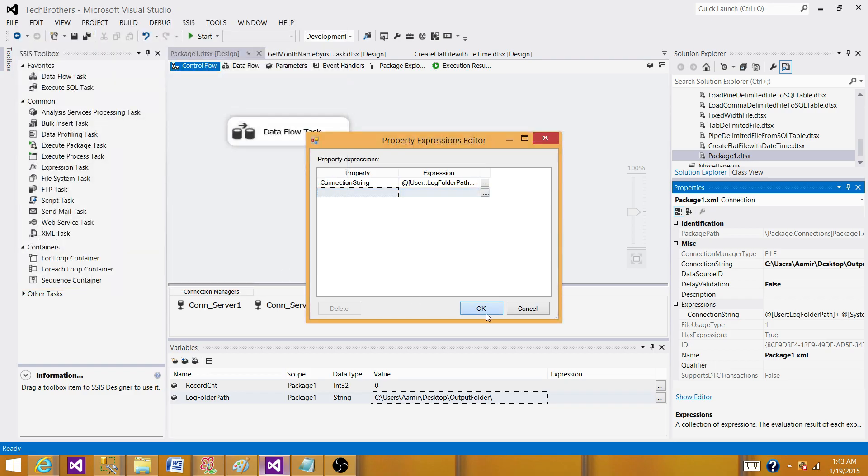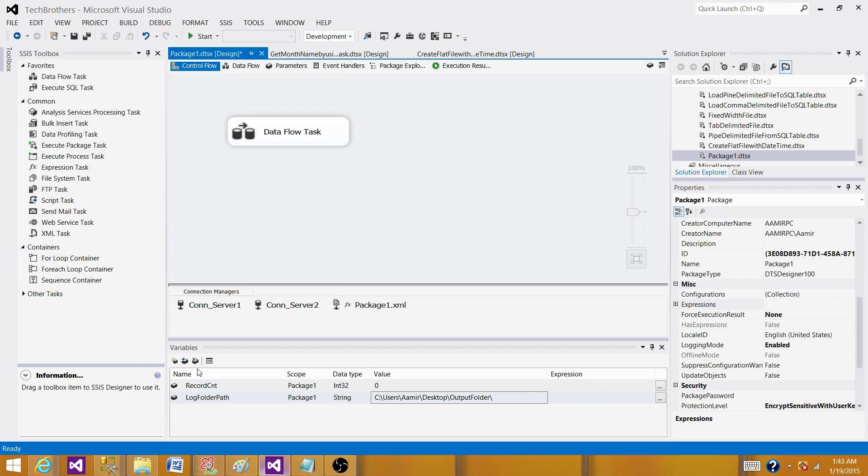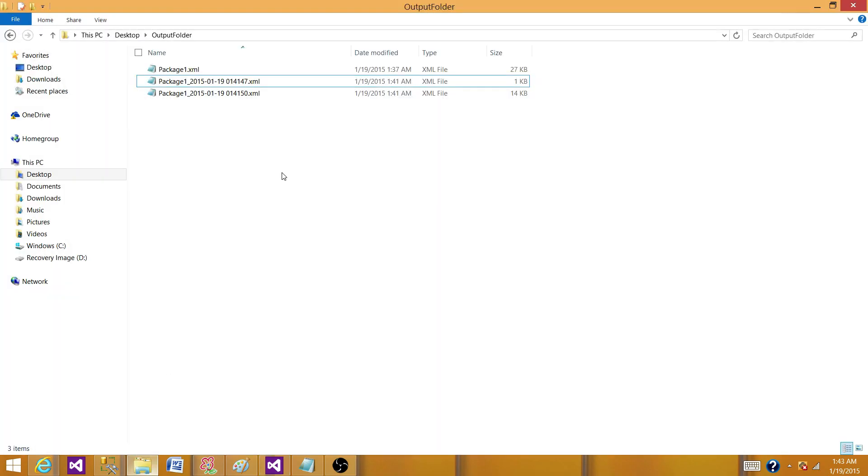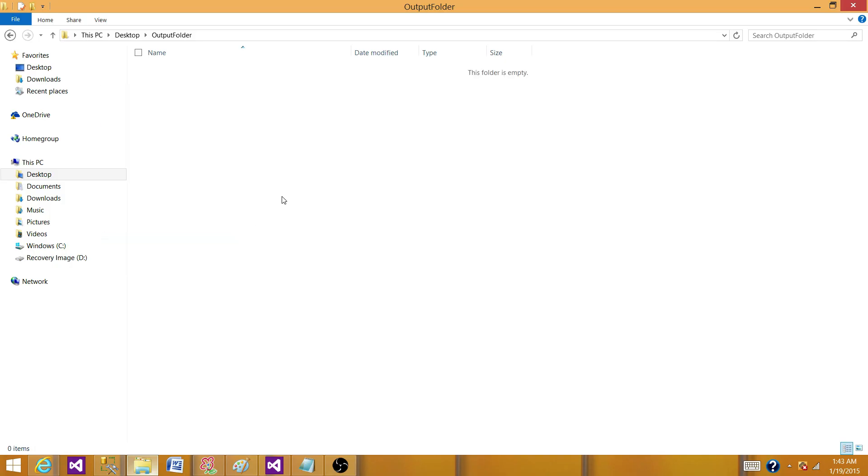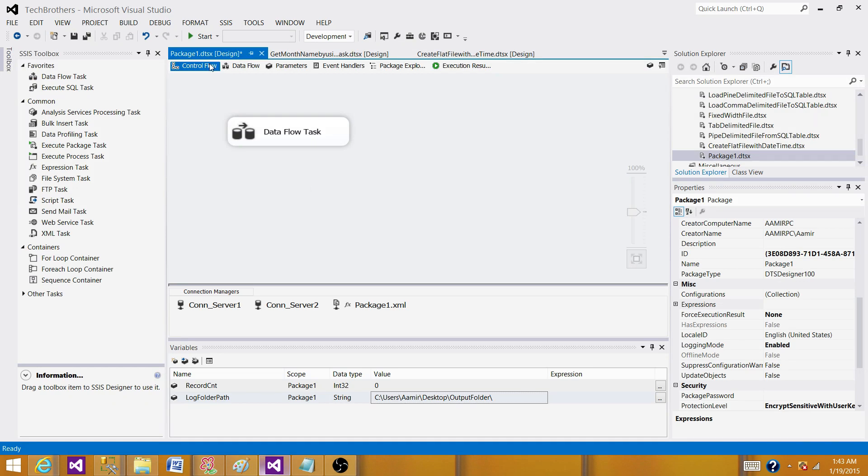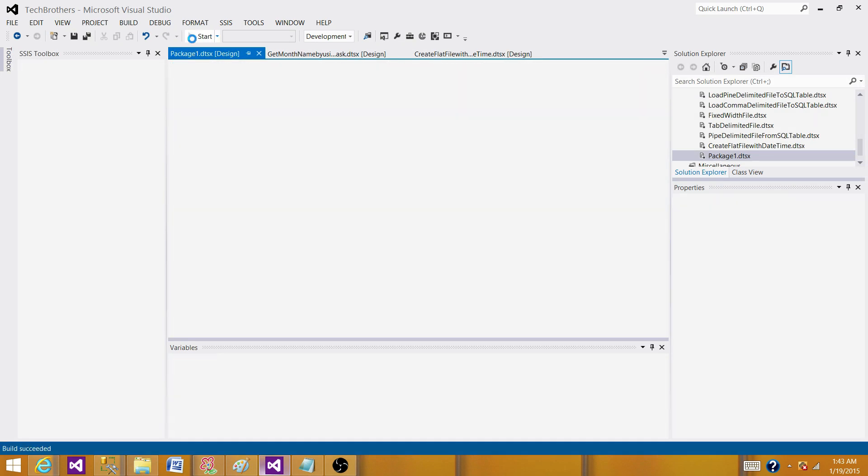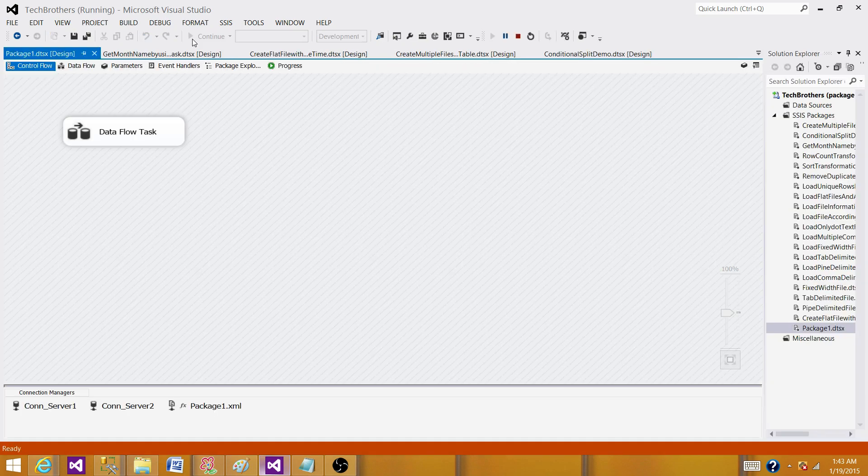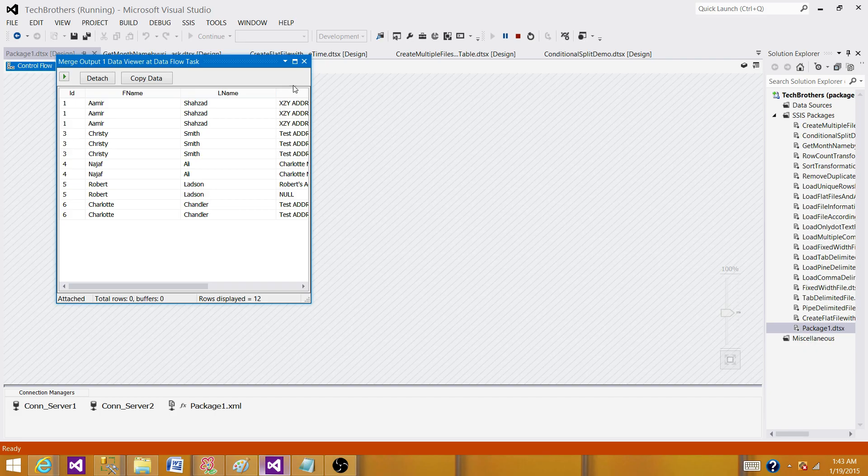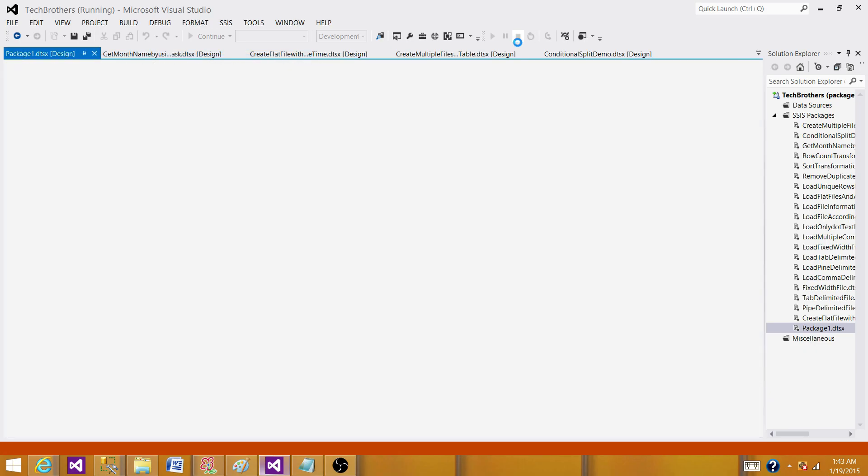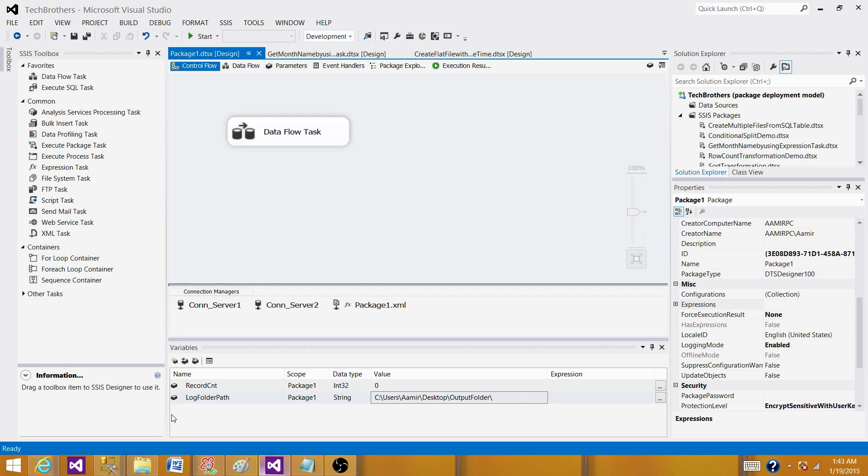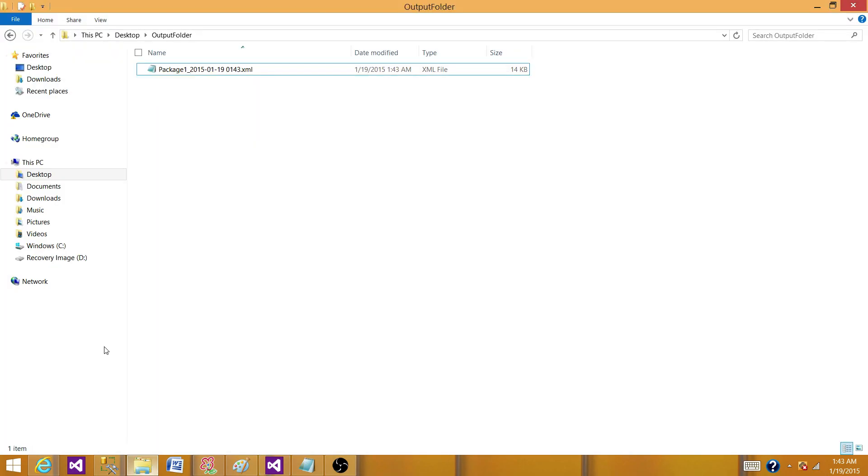Now, if we run our SSIS package, it is going to create only one log file. Let's delete this one. Run our SSIS package. The package completed successfully. Go to the folder and we see that now we have only one log file.